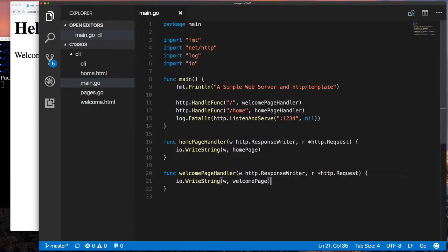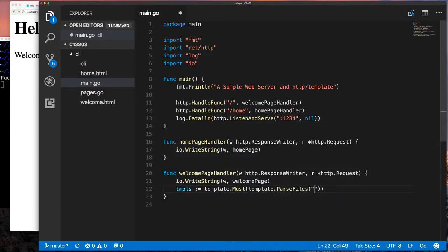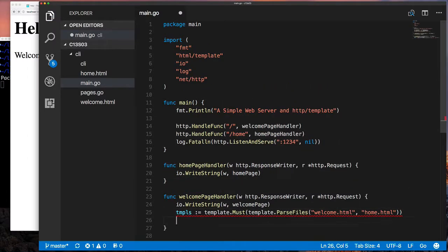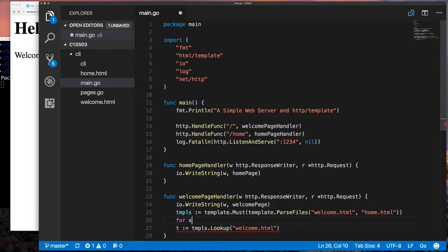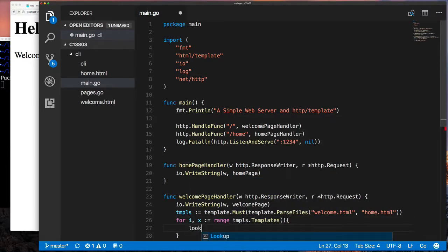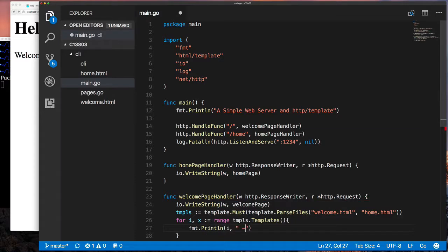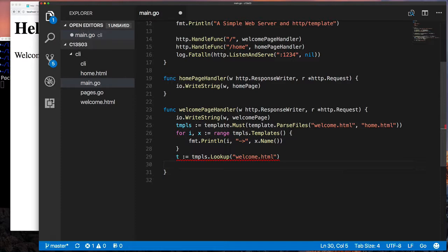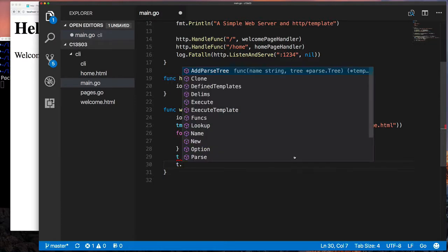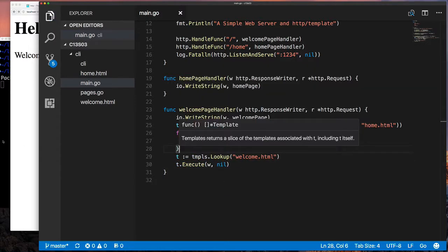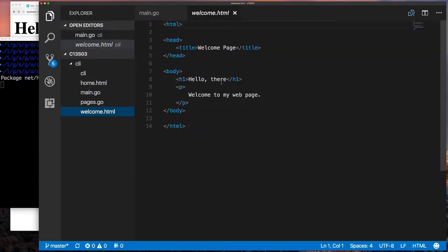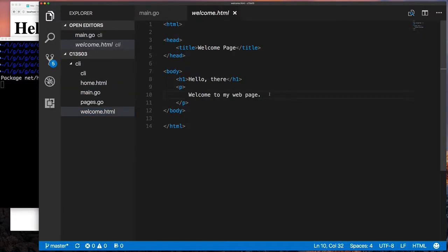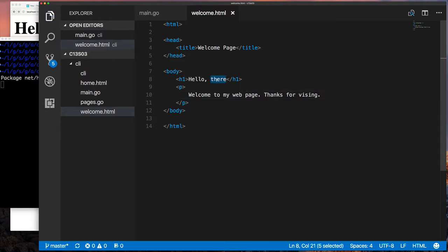So let's go back to our code, and what we're going to do is use template.Must, pass it the template that parse files, and we're going to parse these two files. What are our template names? Well, it's going to be the name of the file that was parsed, but remember, it removes, it just uses the base name. So basically, if you have templates that are in different directories, for example, it's going to drop the whole directory and path and just simply use the name of the file.